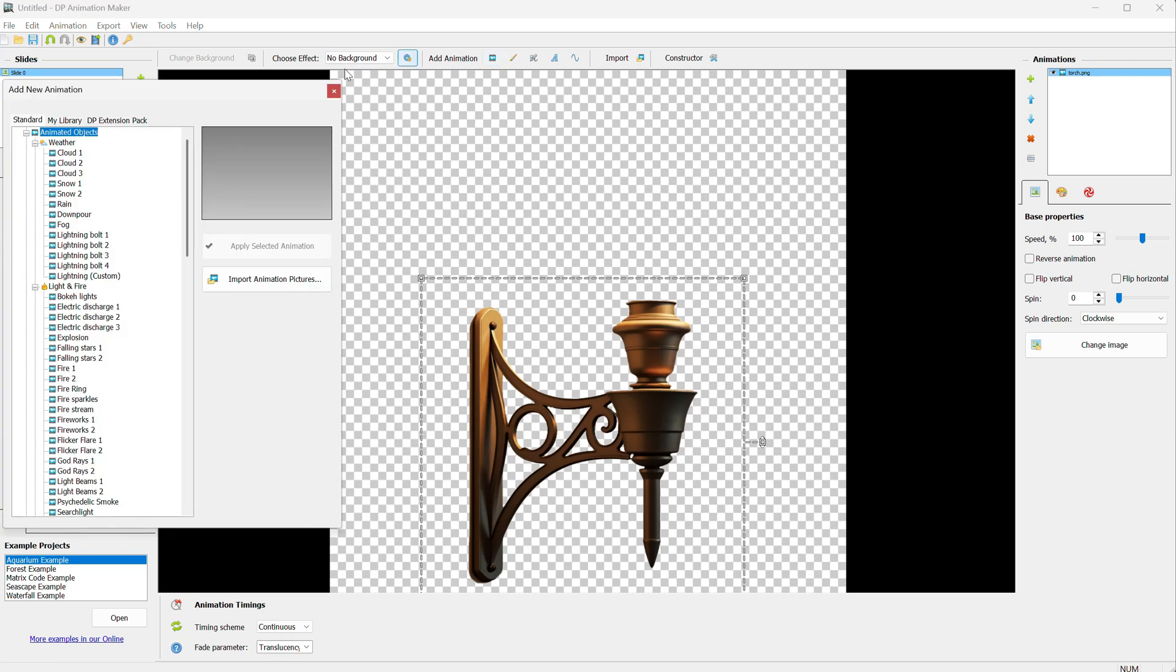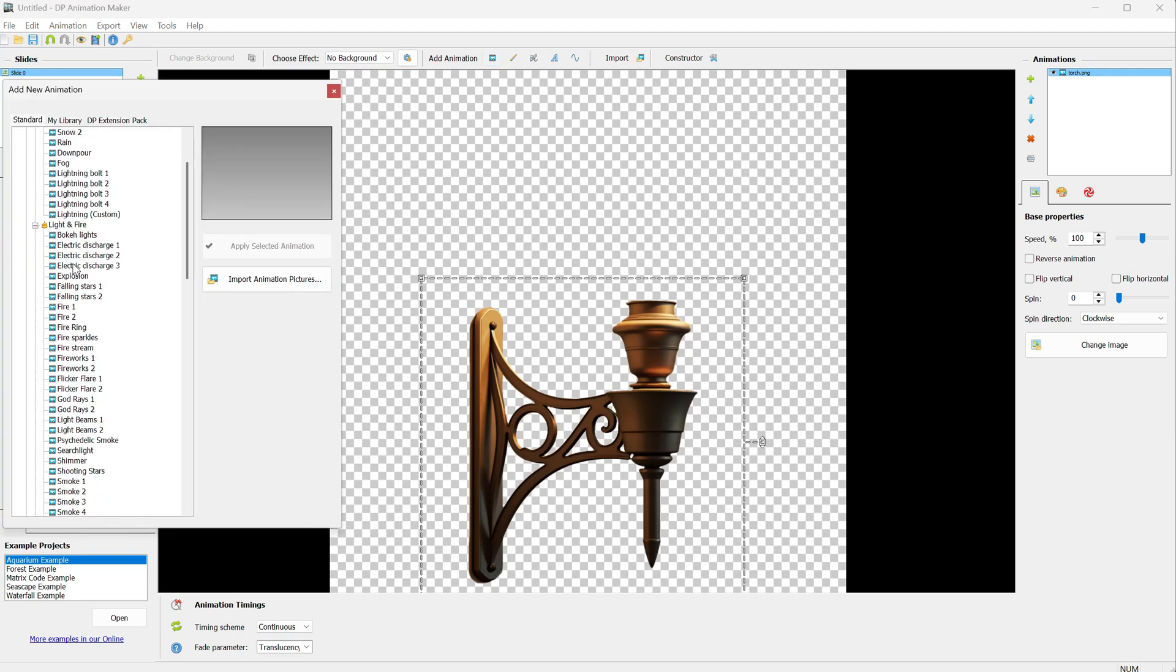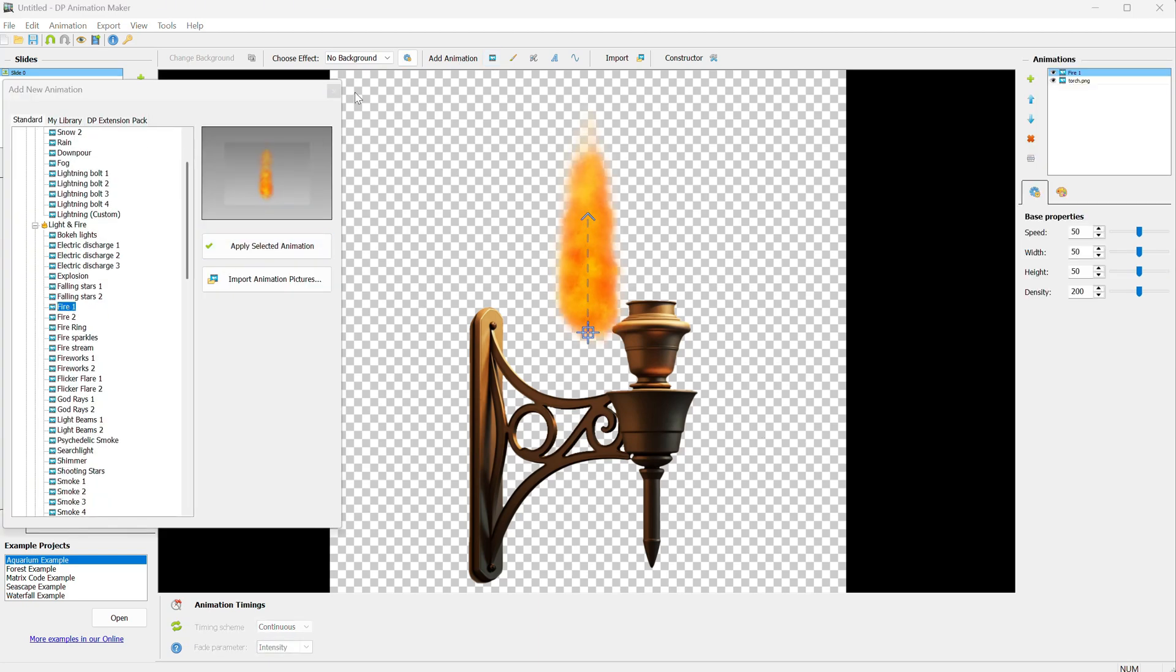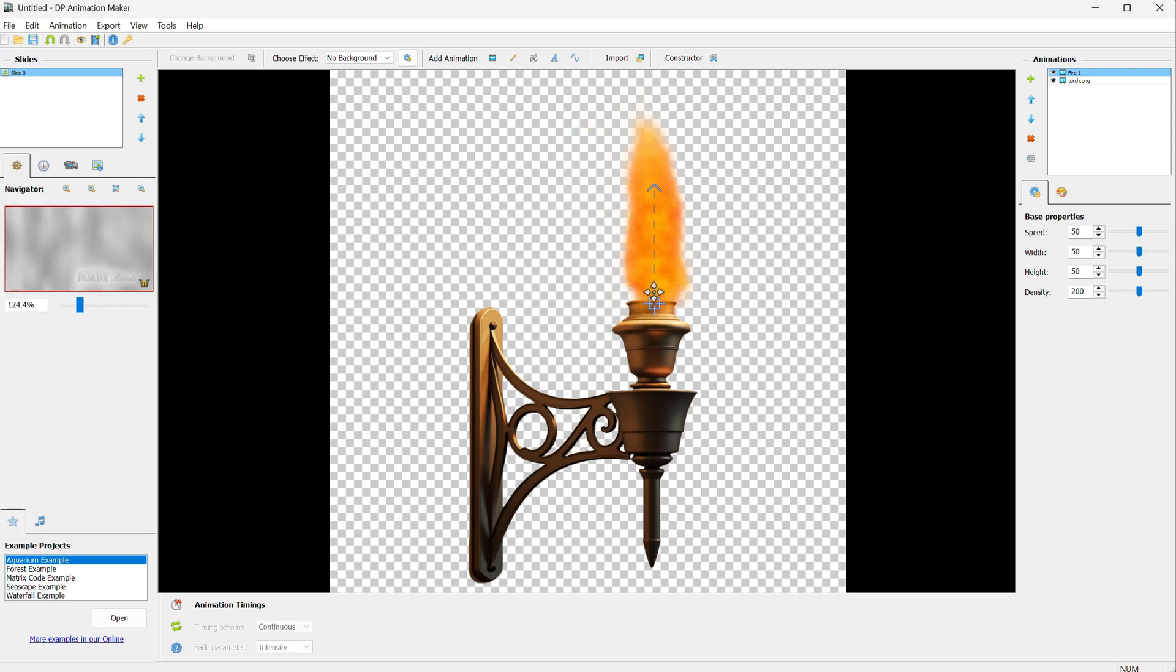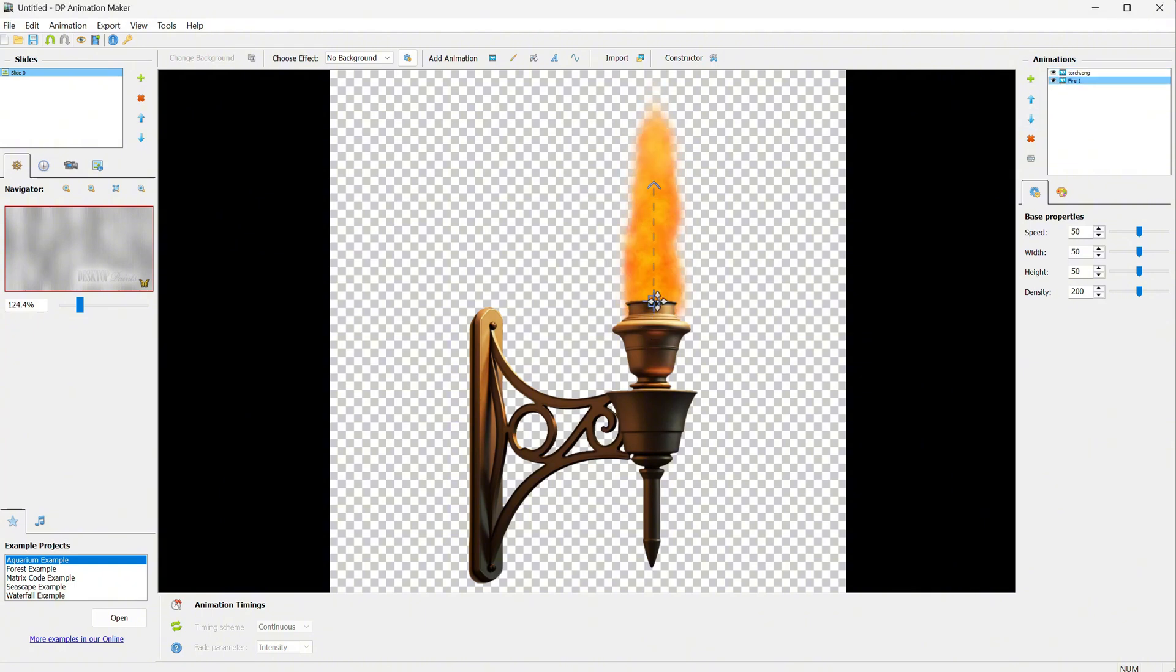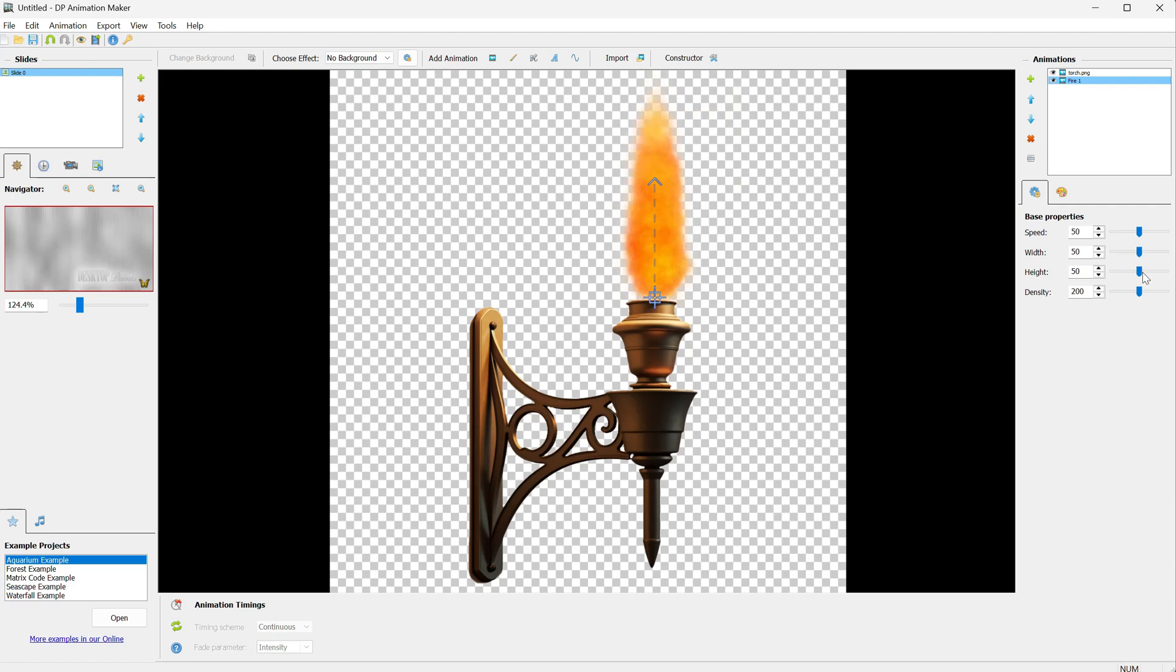Now, we can add an animation. Let's say I add the fire animation. I can move it so it looks like it's coming from here and then place it behind the torch support.